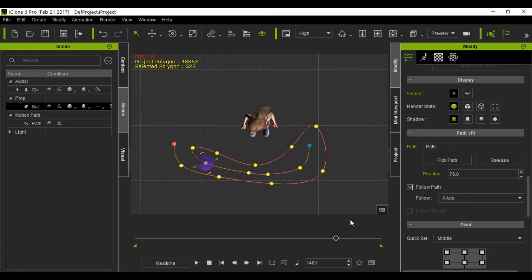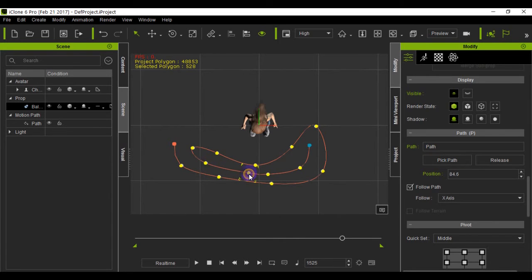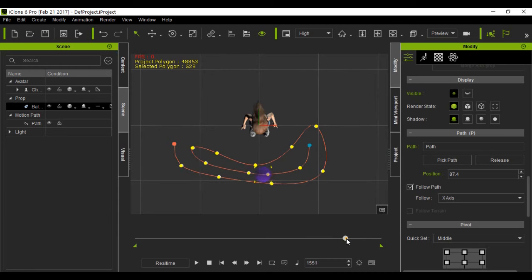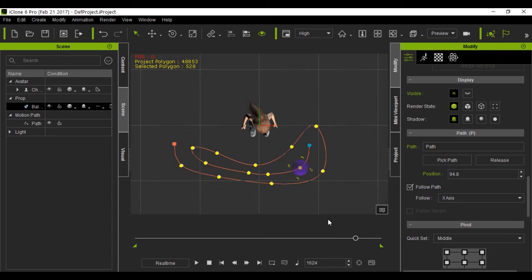And you just continue on picking path points as you go and as you advance. Now, the more path points you put in and the closer they are together, and how far you advance your timeline in between points will speed it up or slow it down.